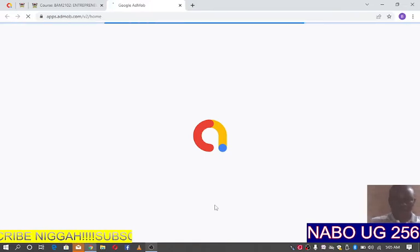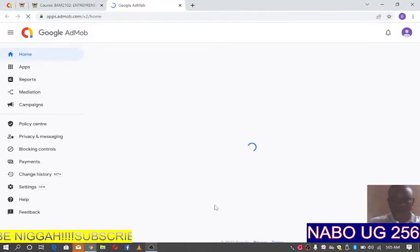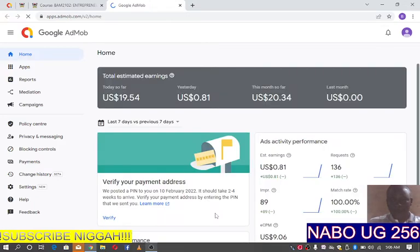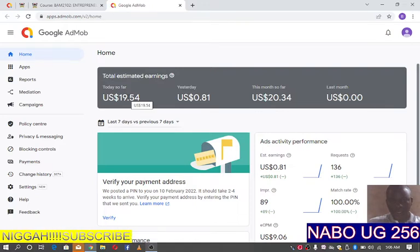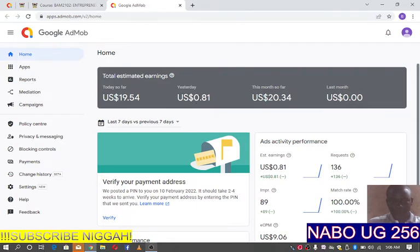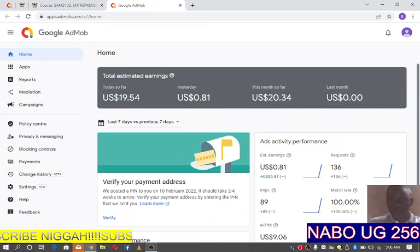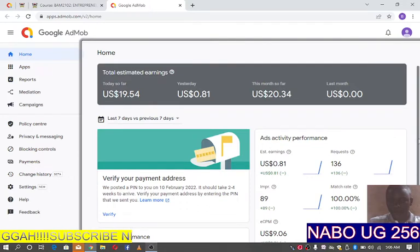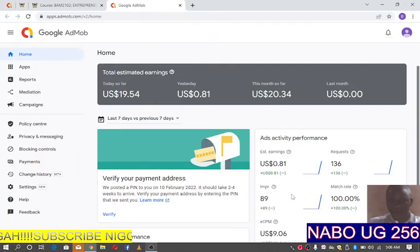As you can see, my AdMob account is now loading. I added this application yesterday, and as you can see I've made $19.54 today. Yesterday I made $0.81 — so that's $20.34 total. Match rate: 100%.